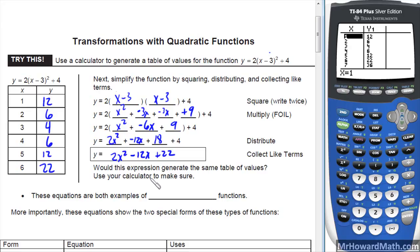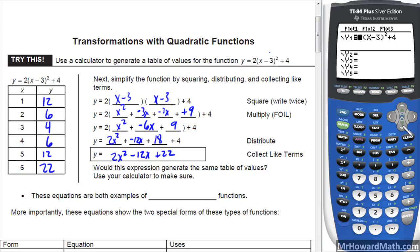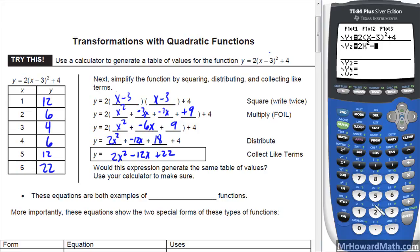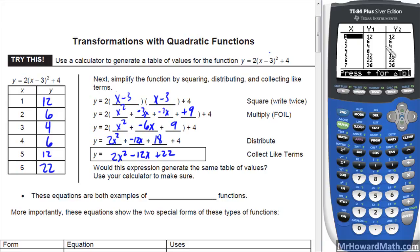So would this expression generate the same table of values? Use your calculator to make sure, and yes, it will, because we just multiplied it all out, but they want us to verify. So we enter 2x squared minus 12x plus 22. And if we go in our table, all the table values match.